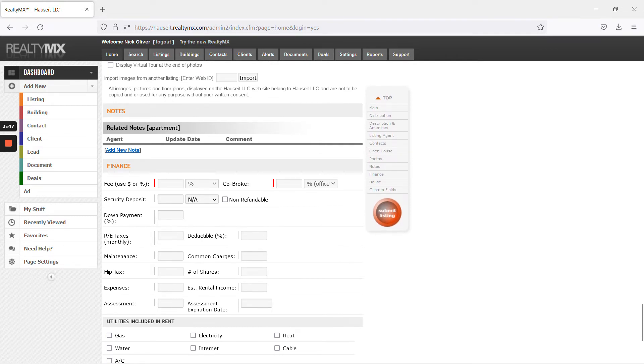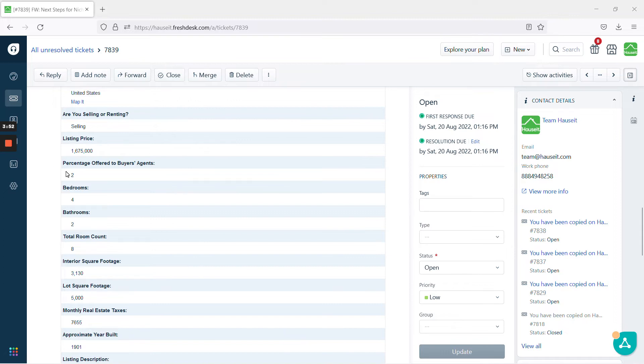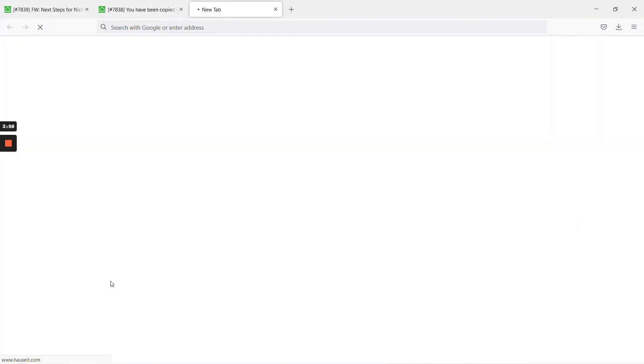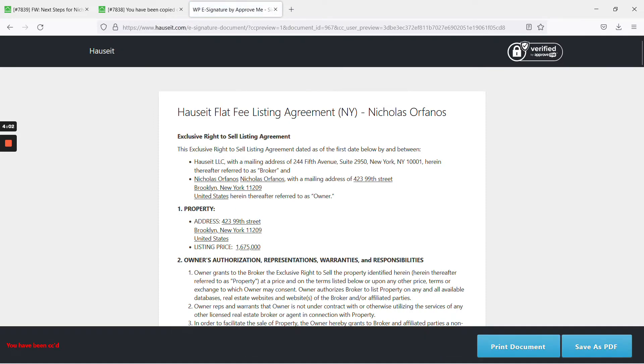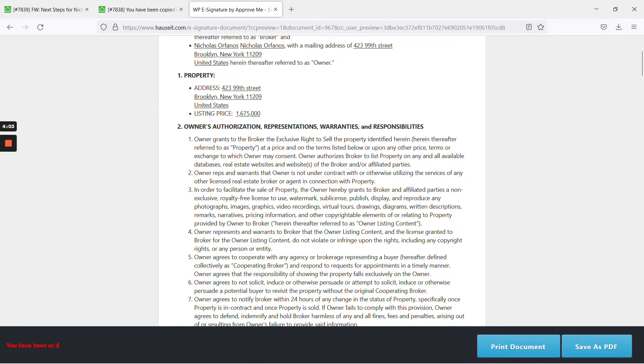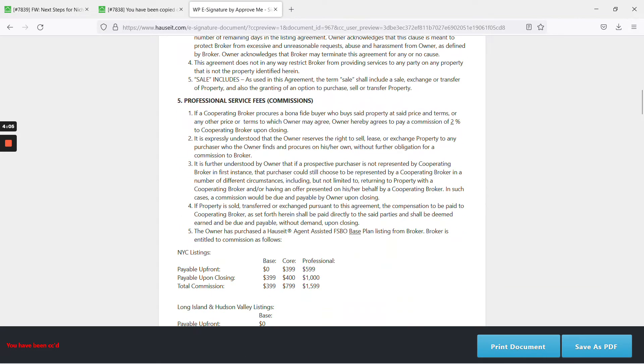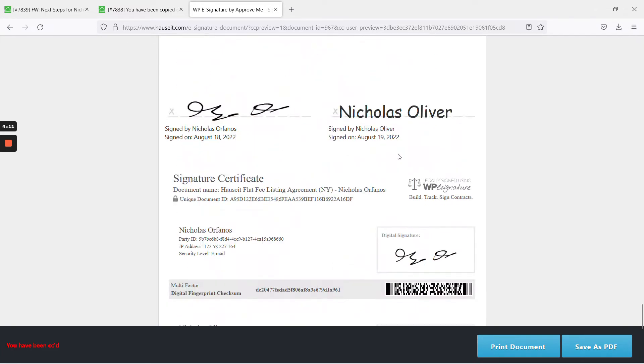And then for the fee field, very important. Here, it says percentage offered to buyer's agents is 2%. You always want to confirm that a listing agreement has been signed, and it also says 2%. If you take a look at your tickets, you'll see that indeed there is a signed listing agreement you've been CC'd on. You take a look. This is the same address. And you go down to commissions, and you see that it's 2%. This is the most important field. And of course, you see that it's been signed on the 19th.